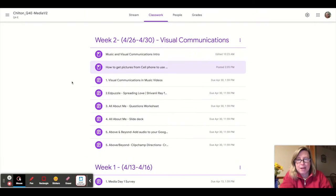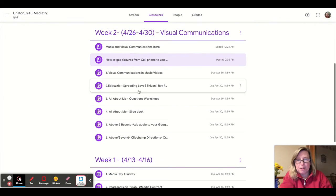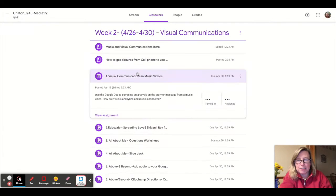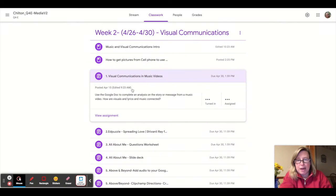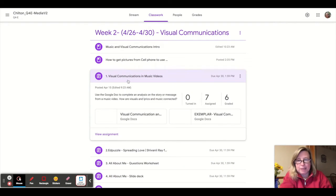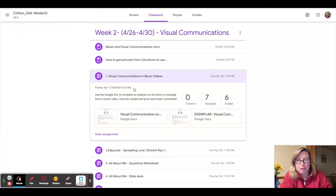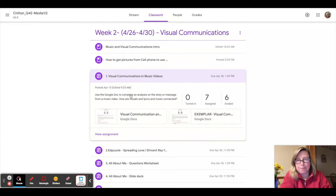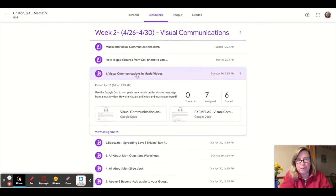The first assignment many of you have already completed. So that is the visual communications music video analysis. And you can take a look if you have not finished that complete that one.